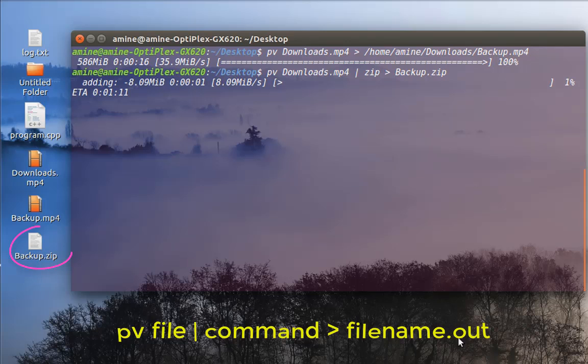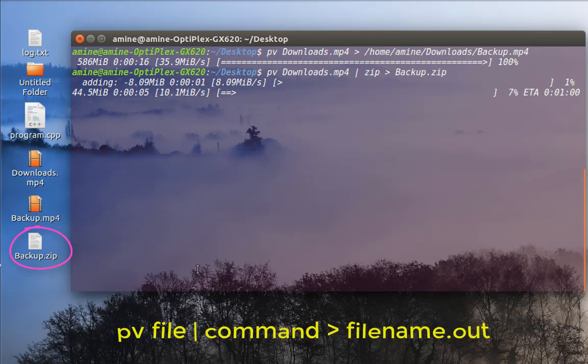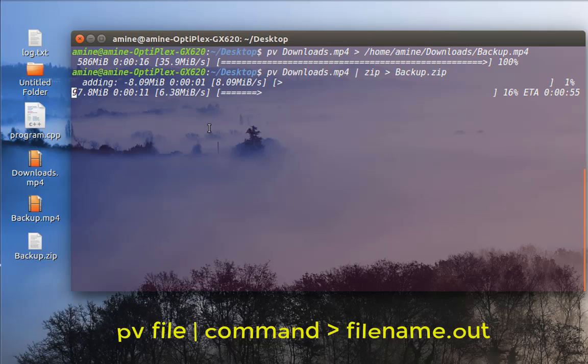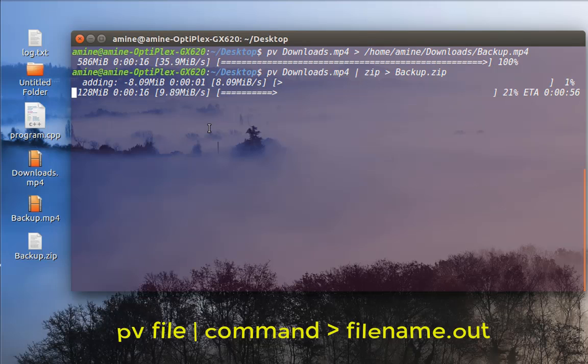As you can see now, the zip file is being created and I have at the same time the progress bar, the transfer rate, the elapsed time, and the estimated time. So I can see the progress of the operation and the progress of the task.